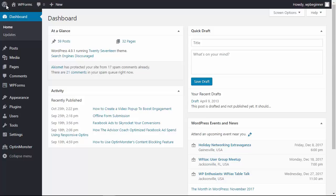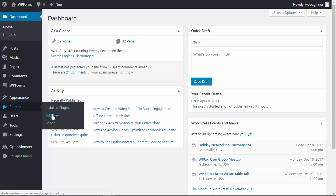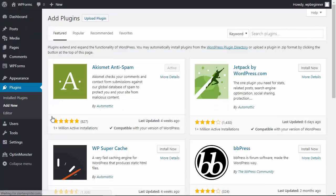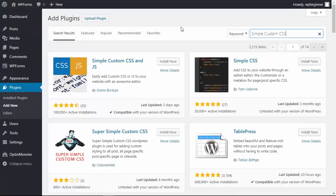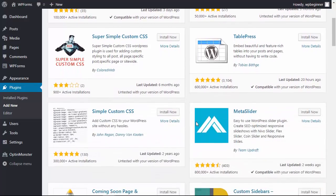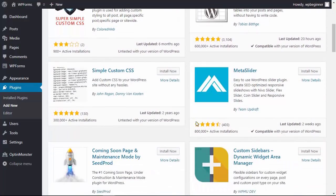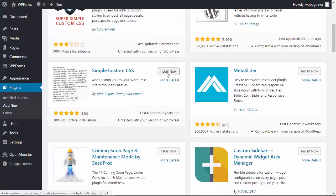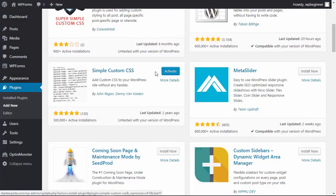So what we need to do is head back over to our dashboard, go down to our Plugins area, and click Add New. We want to search for a plugin called Simple Custom CSS. You want to scroll down because this is the one we're looking for by these authors. So let's click Install Now, and once we install it, let's go ahead and activate it as well.